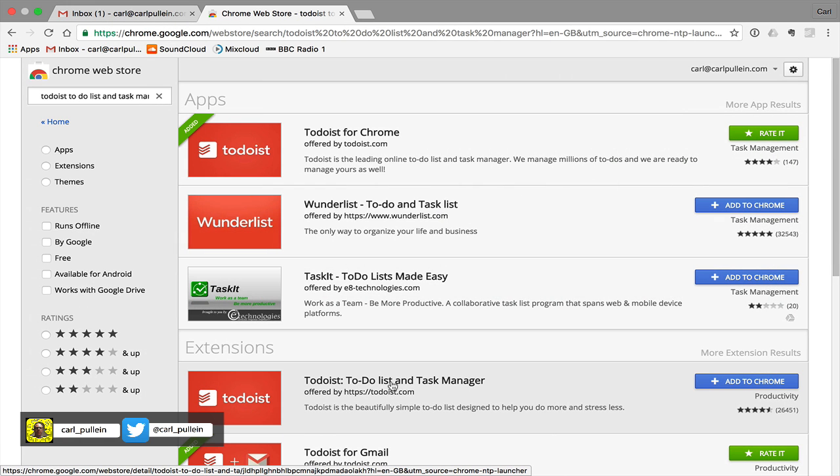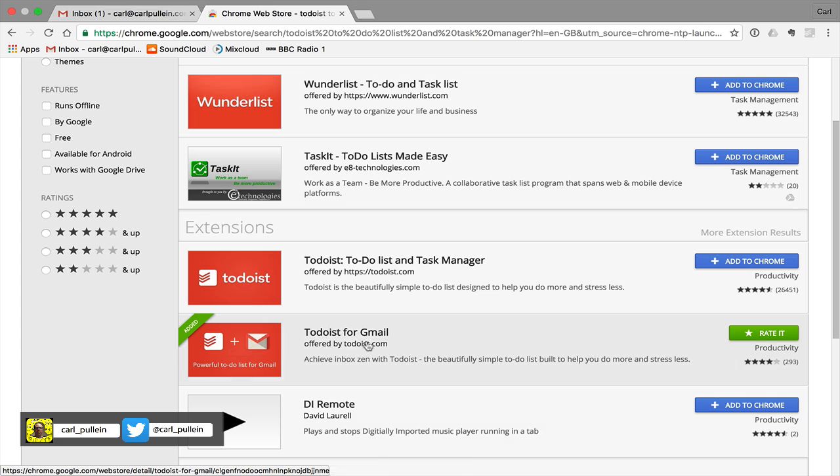Over here though the extension is linked... sorry Todoist for Gmail. This is the one that you want. This one actually works directly in your Gmail application. I think it's very important that you get both of them or this isn't going to work.